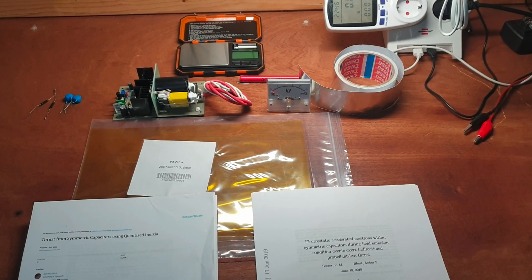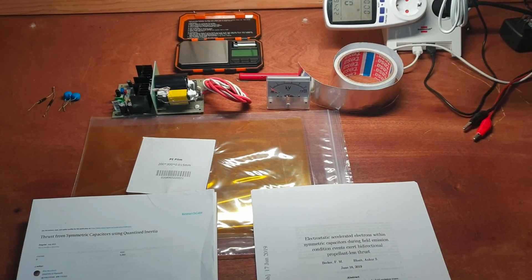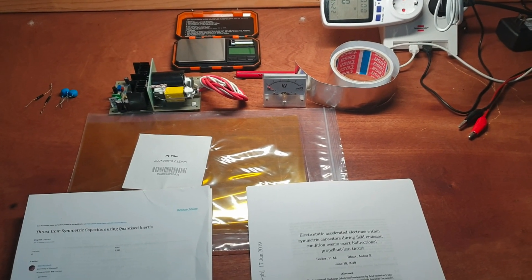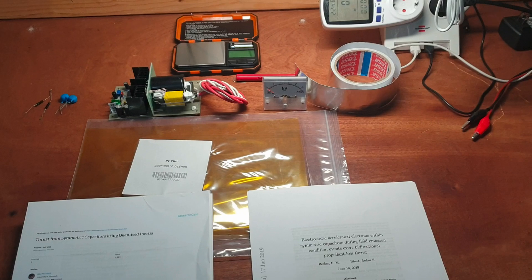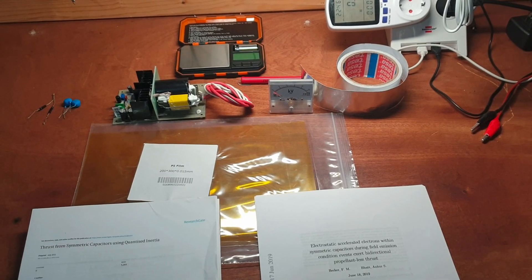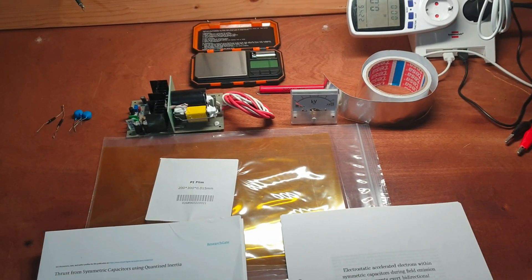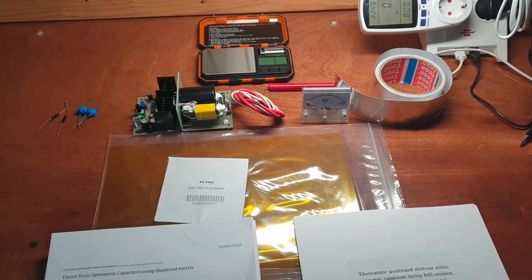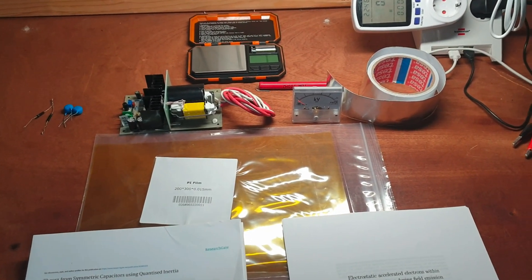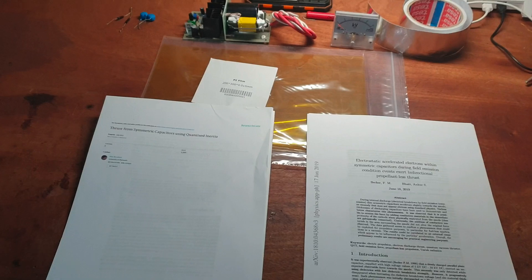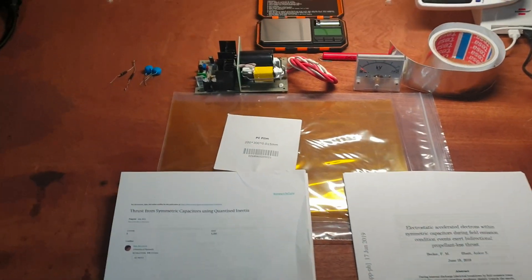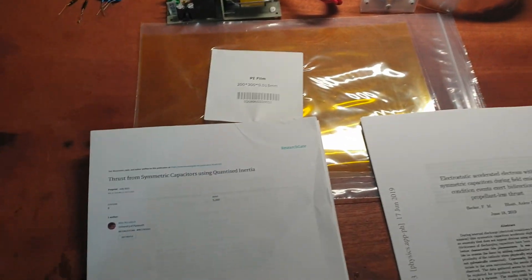All right everyone, it's been a long time. I ran into a dead end with my Don Smith devices and now I've come across something else I'm very excited about.